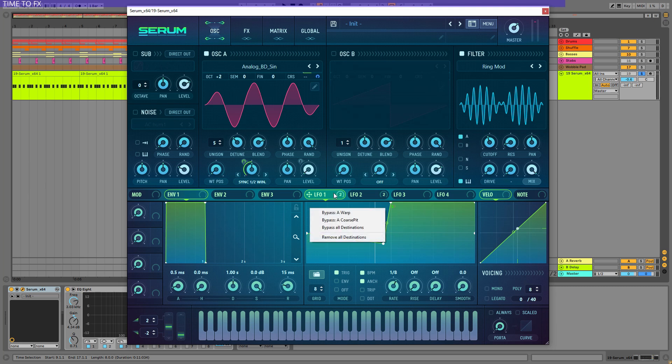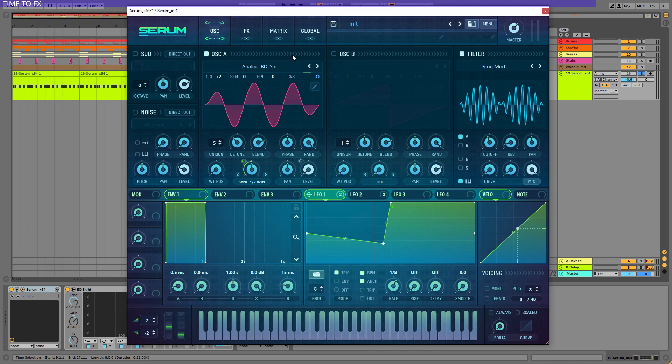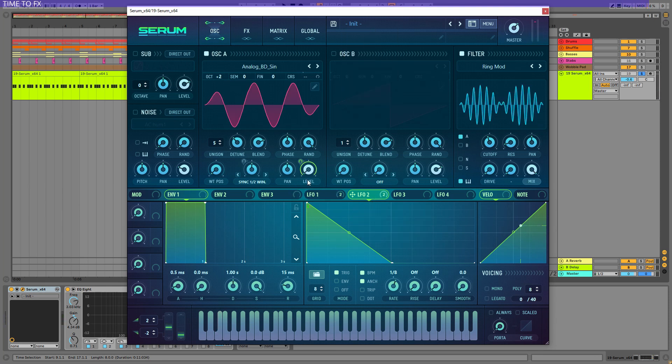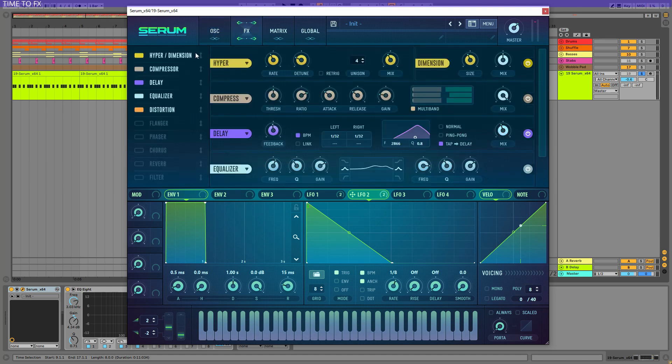Okay, so as you can see in LFO 1, I'm modulating the warp and the chorus bit of oscillator A, but there is another LFO that basically is only the level and the frequency of the distortion. I used 5 voices in this one, but now let's go to the effects.